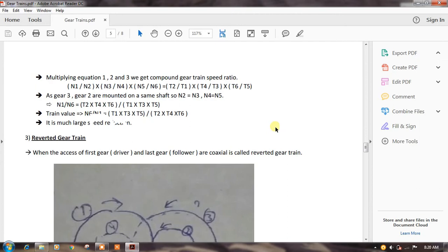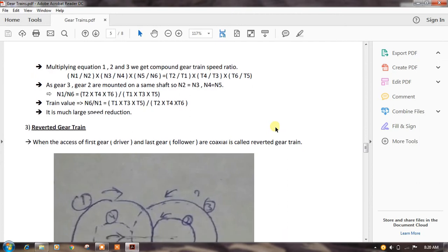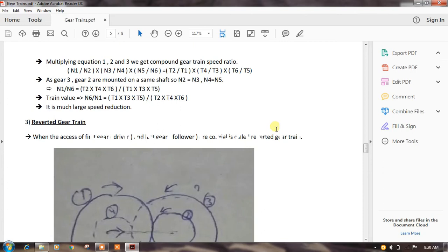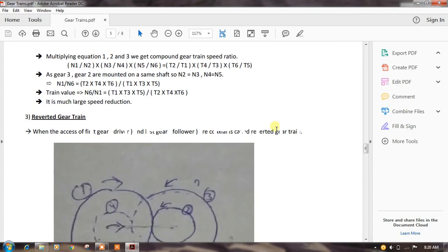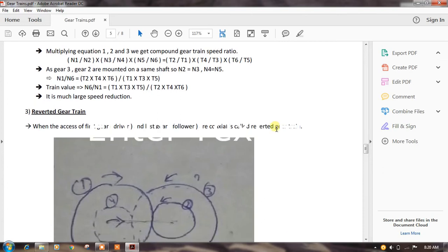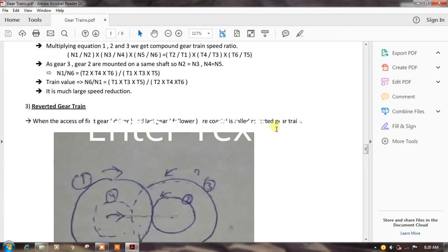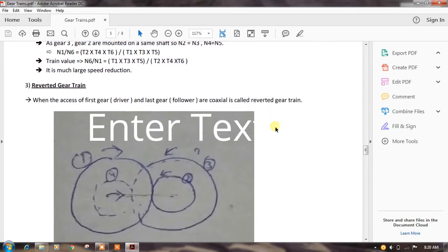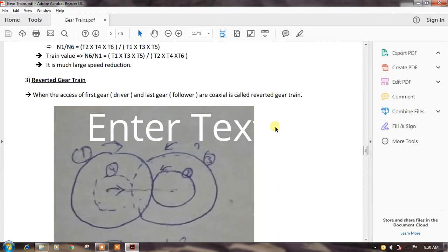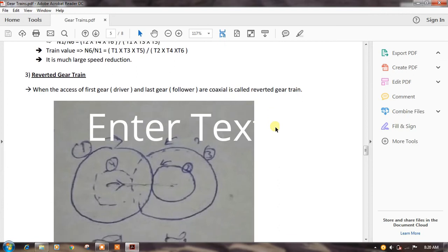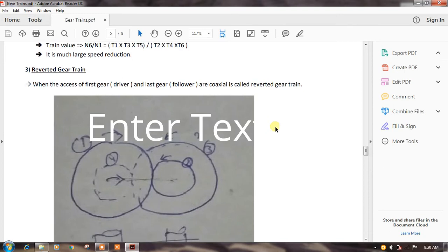Since gears 2 and 3 are mounted on the same shaft, n2 = n3; and n4 = n5. This implies n1/n6 = (t2 × t4 × t6) / (t1 × t3 × t5). The train value is n6/n1 = (t1 × t3 × t5) / (t2 × t4 × t6). The compound gear train is very useful for speed reduction. Now we come to the reverted gear train.